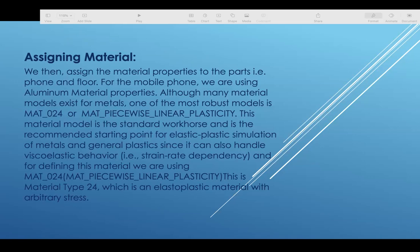For velocity behavior and defining the material, we are using Mat-024, Mat piecewise linear plasticity. This is material type 24, which is an elastic plastic material with steady stress.